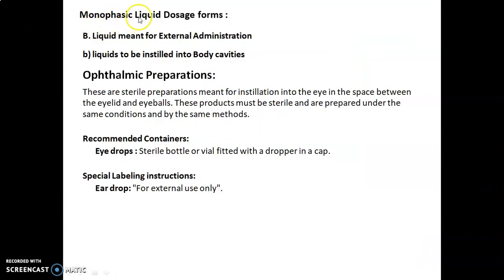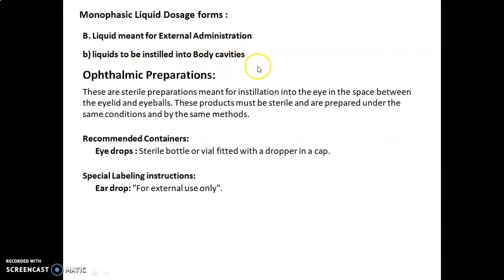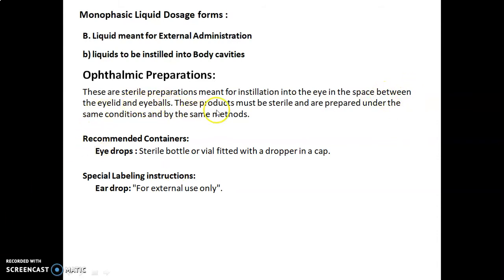First of all, let's discuss about the monophasic liquid dosage forms — liquids meant for external administration, specifically liquids to be instilled into the body cavities. Ophthalmic preparations are eye preparations that are sterile preparations meant for instillation into the eye, in the space between the eyelid and eyeballs.